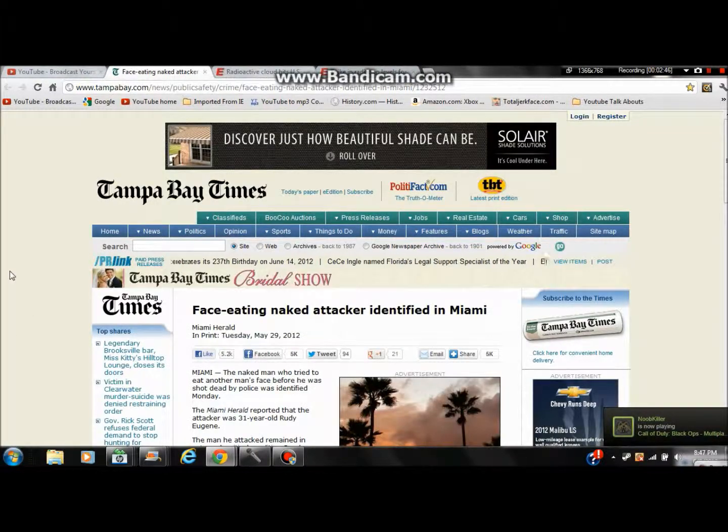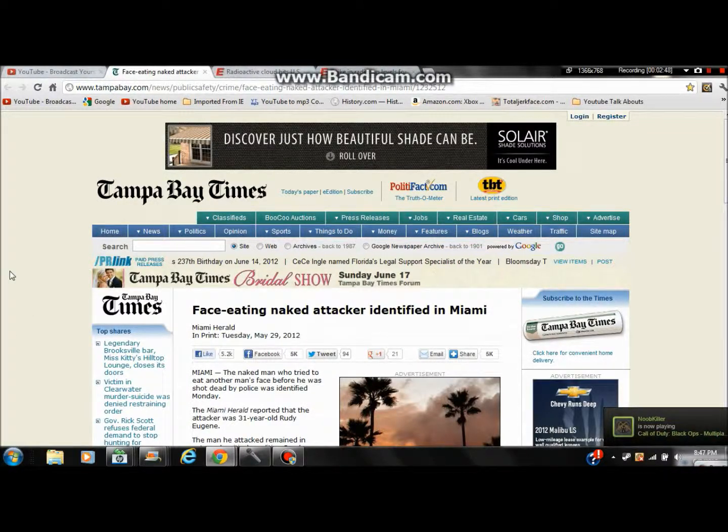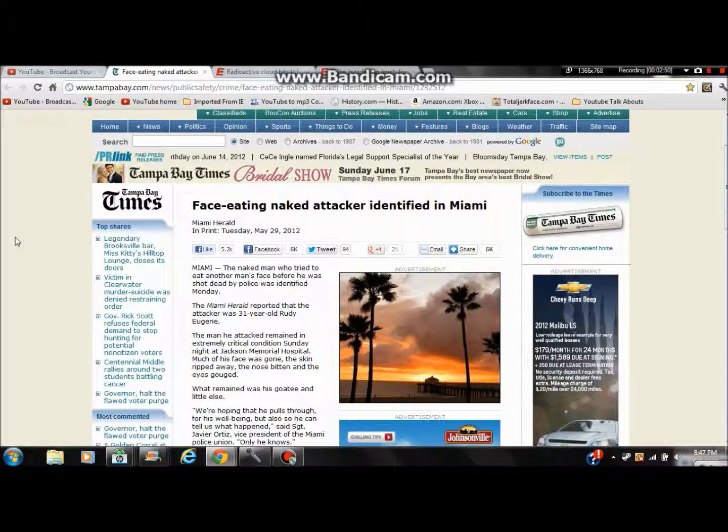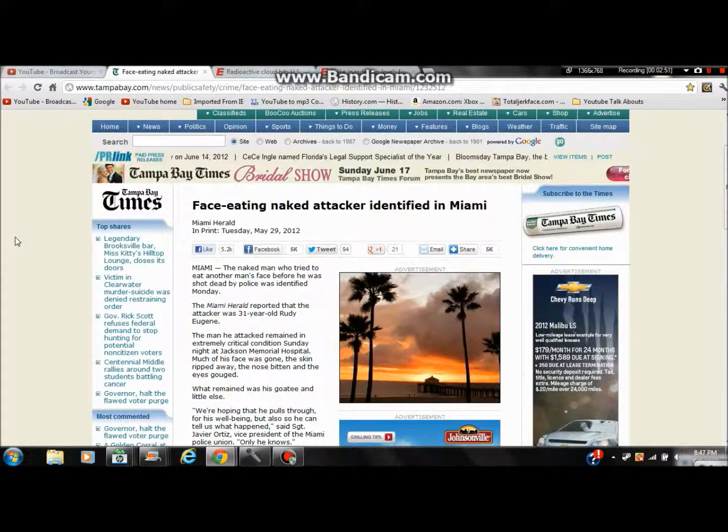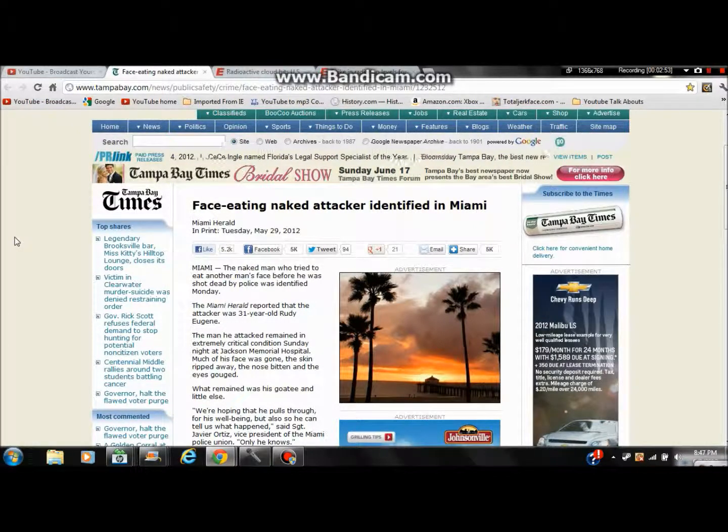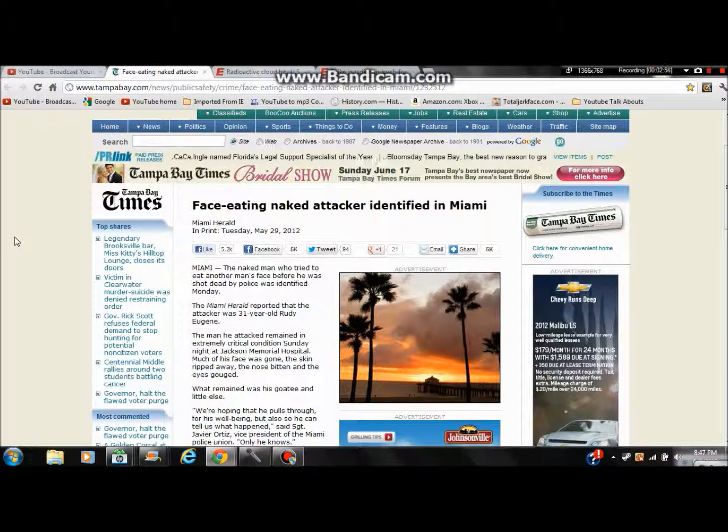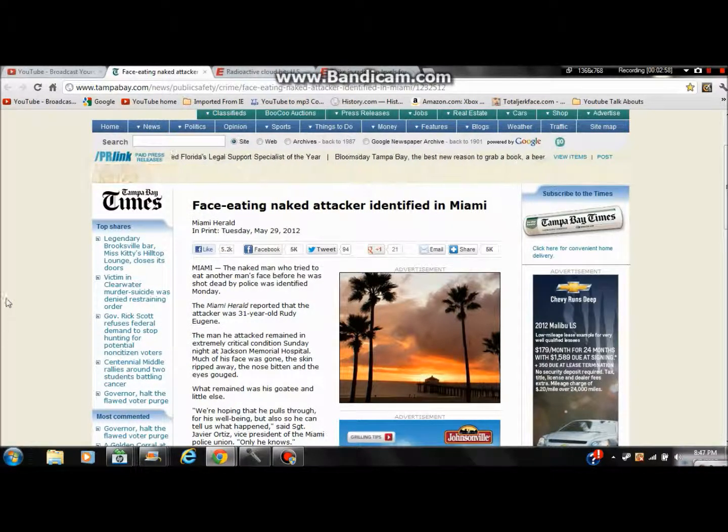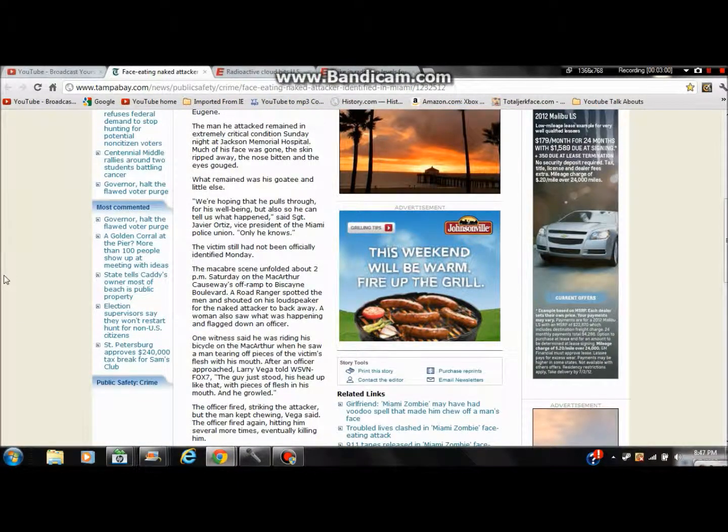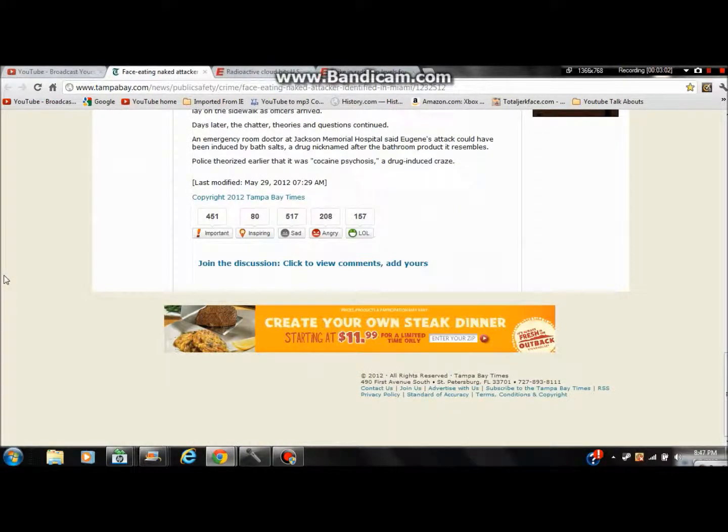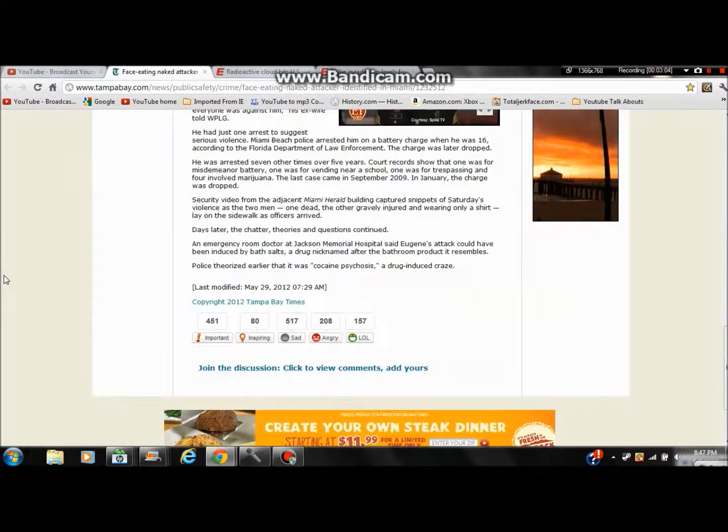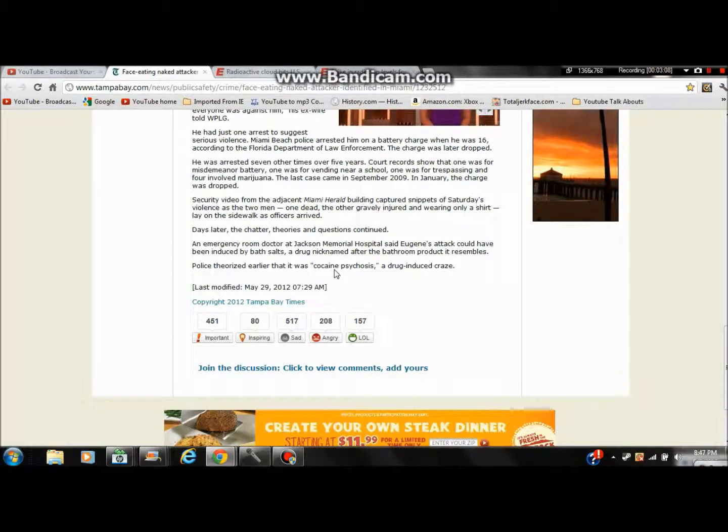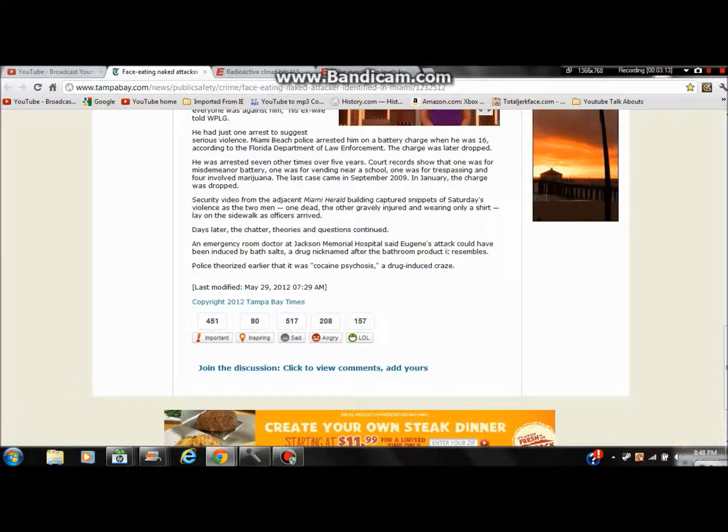And now we have the face-eating man who's in Miami who is supposedly a zombie or possibly could have been. But they found out he's using bath salts which is a new drug. It's kind of like cocaine, nicknamed after some bathroom product that they say it resembles.